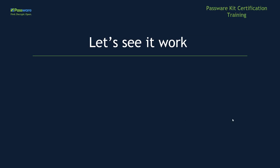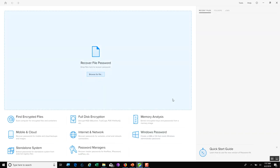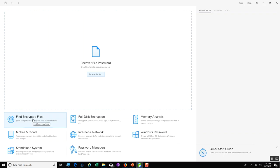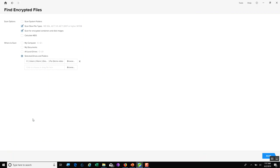Now, let's see how it works live. Here we have PasswordKit Forensic open. What I'm going to do is set it so that we can detect encrypted files. I click on Find Encrypted Files.